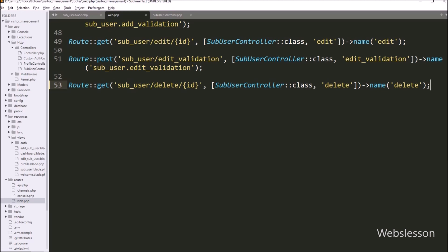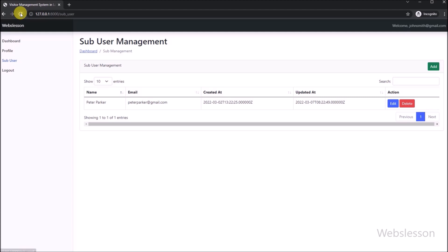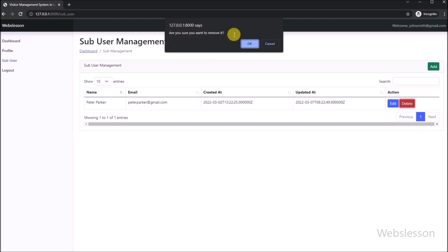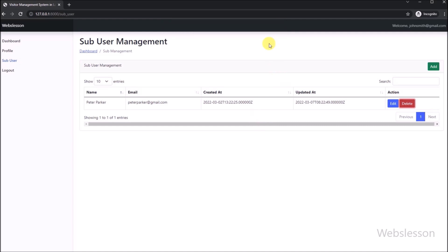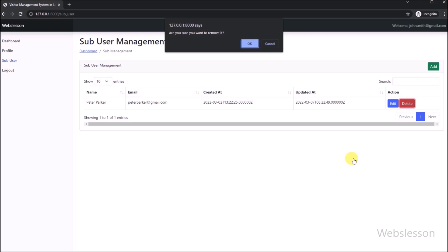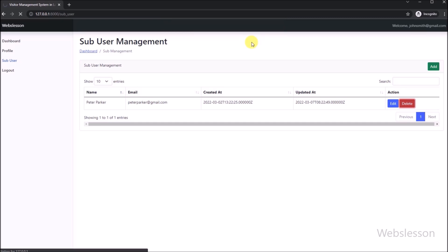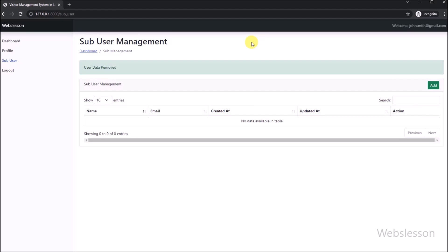Our code is ready, now we check the output in the browser. First we refresh the web page, and after refreshing we can see that user data has loaded in the jQuery DataTable with edit and delete buttons. Now we click on the delete button, and after clicking, a dialog box pops up in the browser with OK and Cancel buttons. First we click Cancel — after clicking Cancel, no action is performed. We click the delete button again, the dialog box pops up again, and now we click OK. After clicking OK, we can see that the sub-user data has been deleted from the MySQL table, and a success message is shown on the web page.